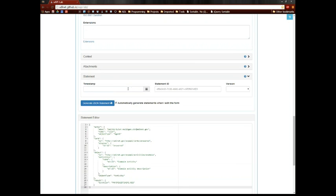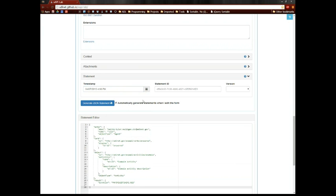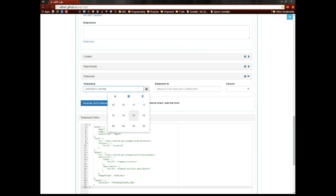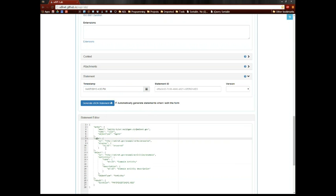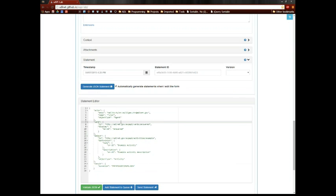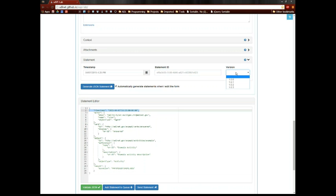In addition, there's some statement properties, so you can timestamp your statements, pick the date, you can pick the time, and it builds all this into the statement itself. Give it a statement ID before you send it to the LRS, and you can choose what version of XAPI you're using.